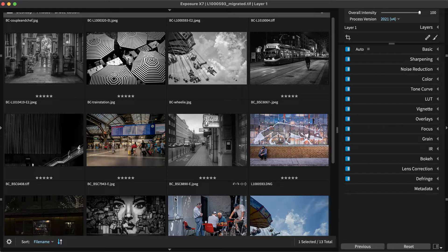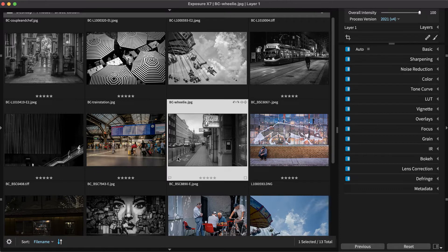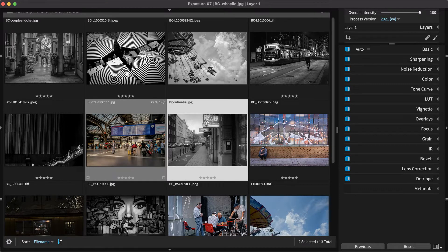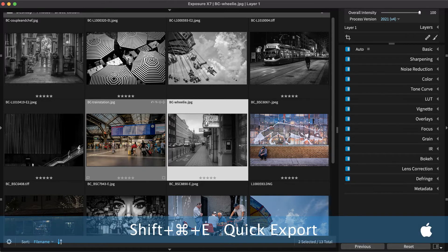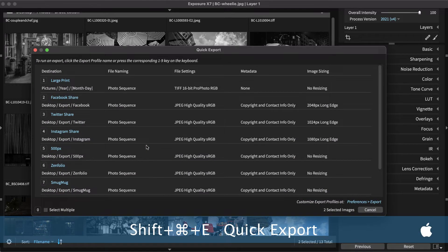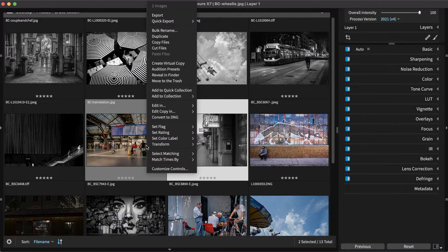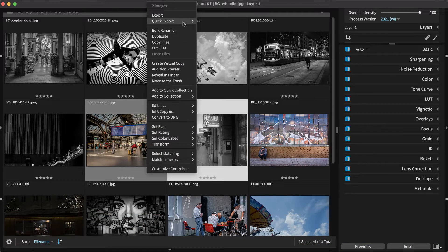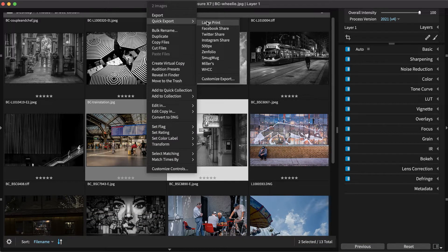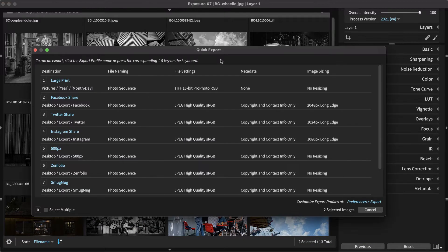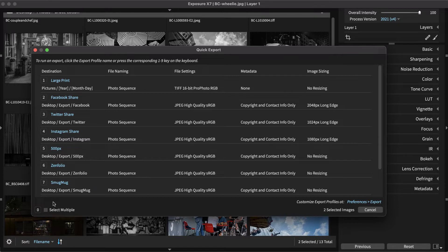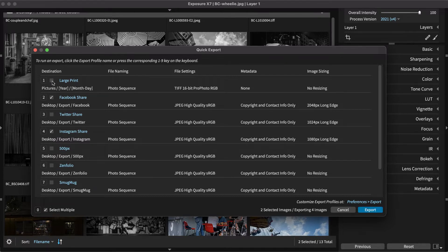Creating a preset that can be reused for a particular situation helps ensure export settings are consistent. To access the export profiles, press Shift-Command-E or Shift-Control-E on Windows. You can also use the right-click menu to open the Quick Export dialog, then select the Export Profile or Profiles to use and press Export.